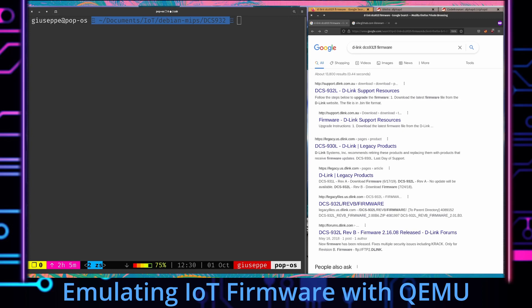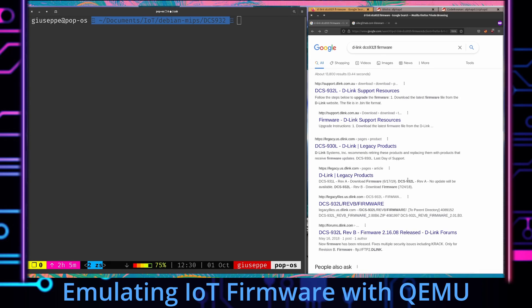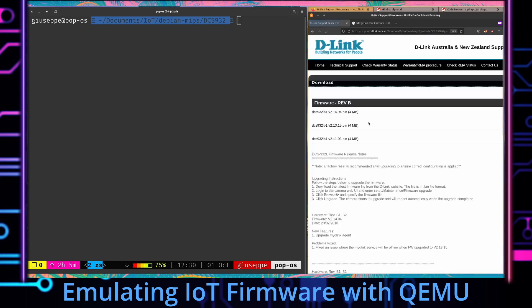So what I'm going to be doing here is showing you guys how I went about emulating the web interface on the D-Link DCS932L. One of the easiest ways you're going to be able to find firmware is just to Google for the vendor page and in this case D-Link just lets us download it right here.